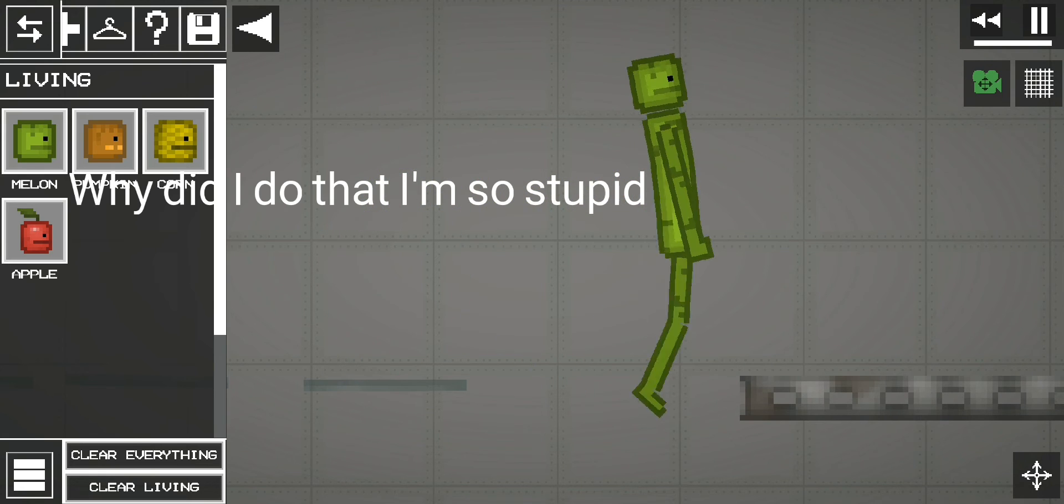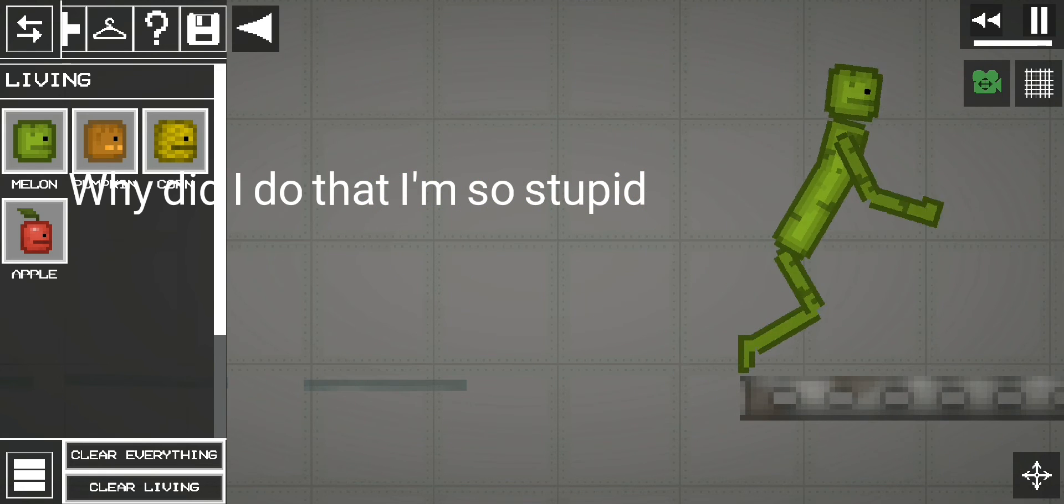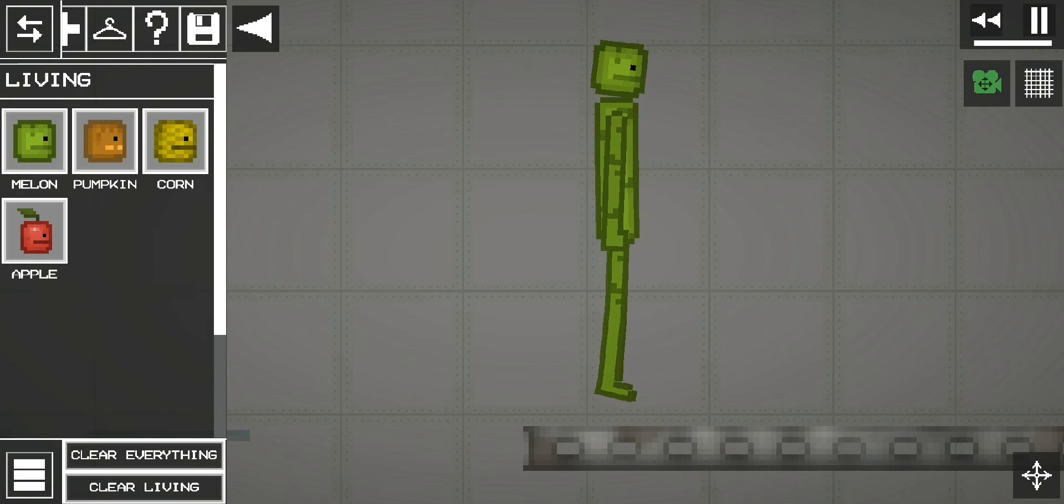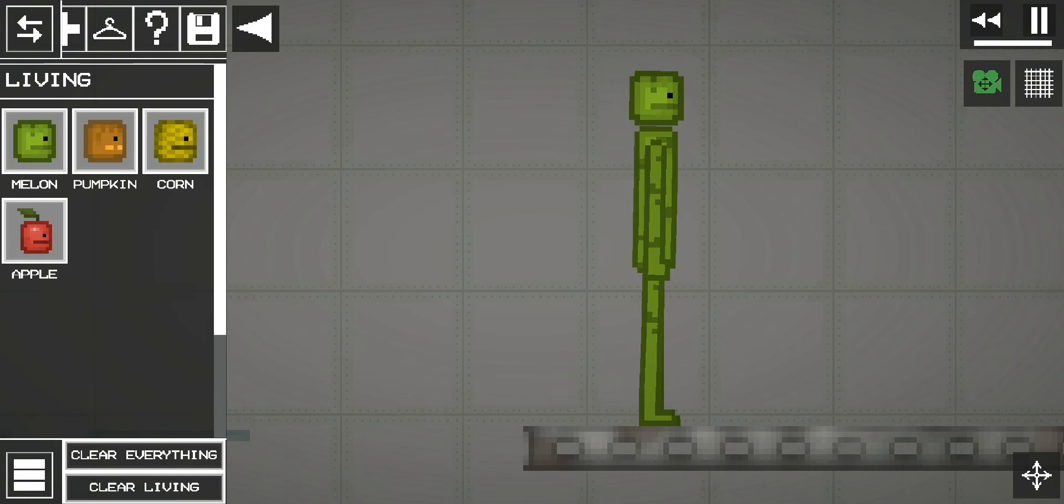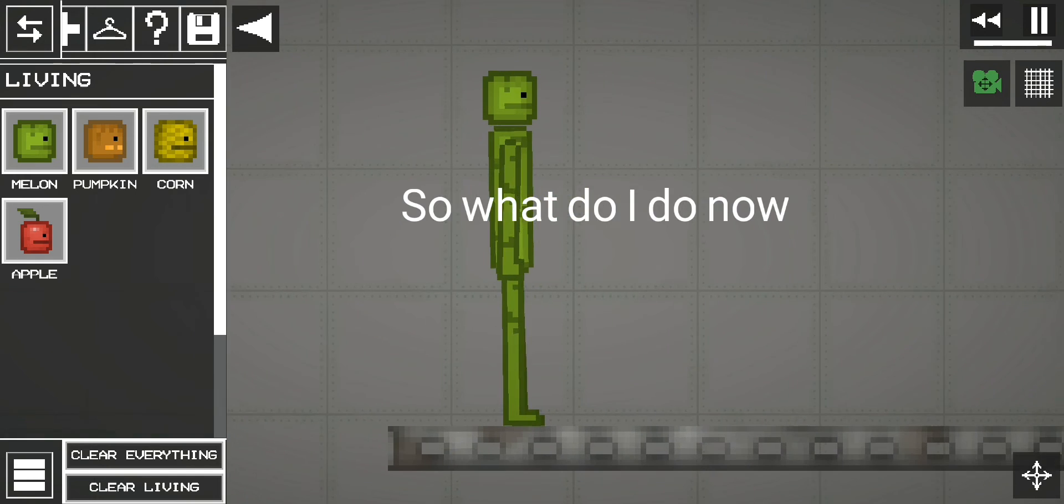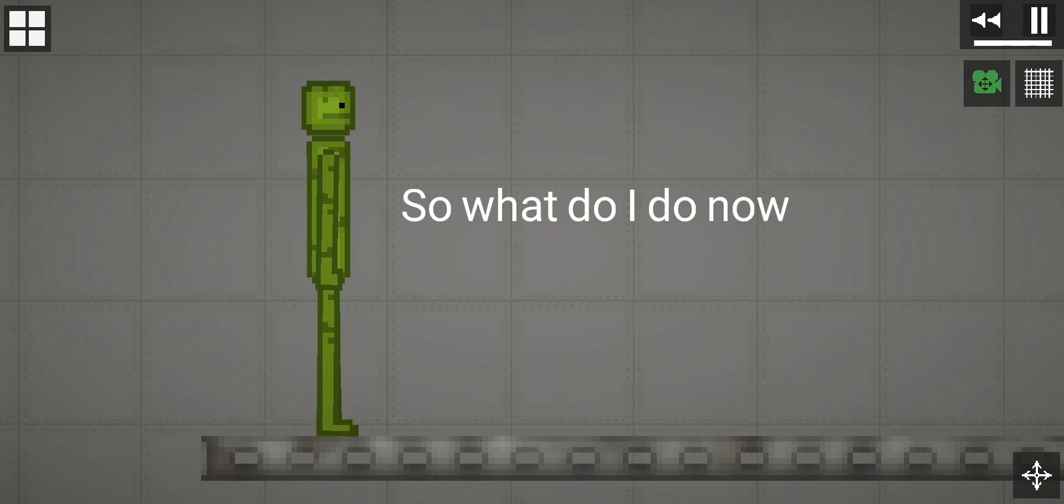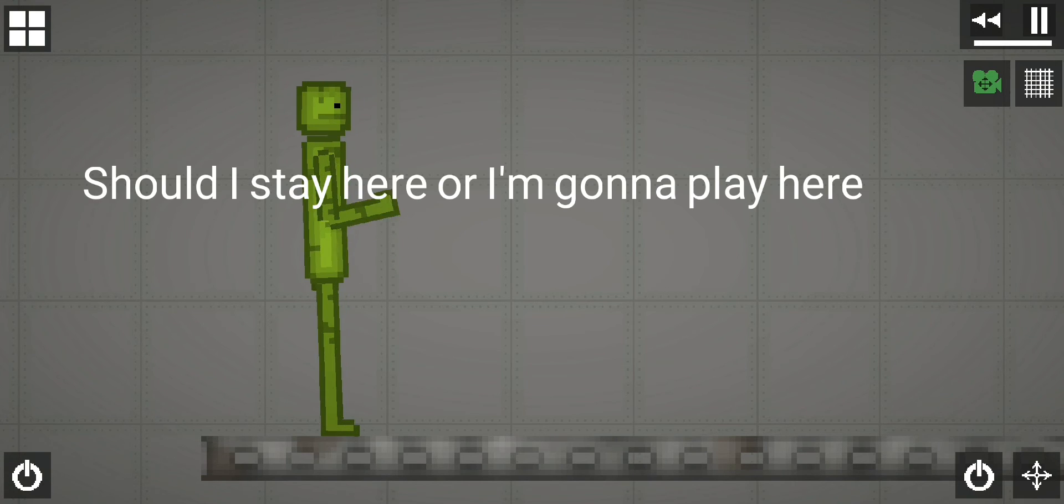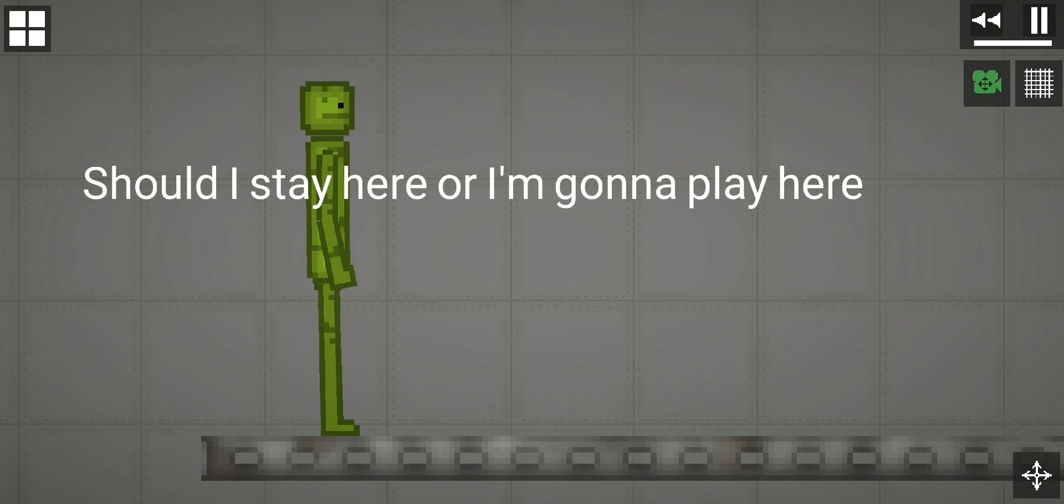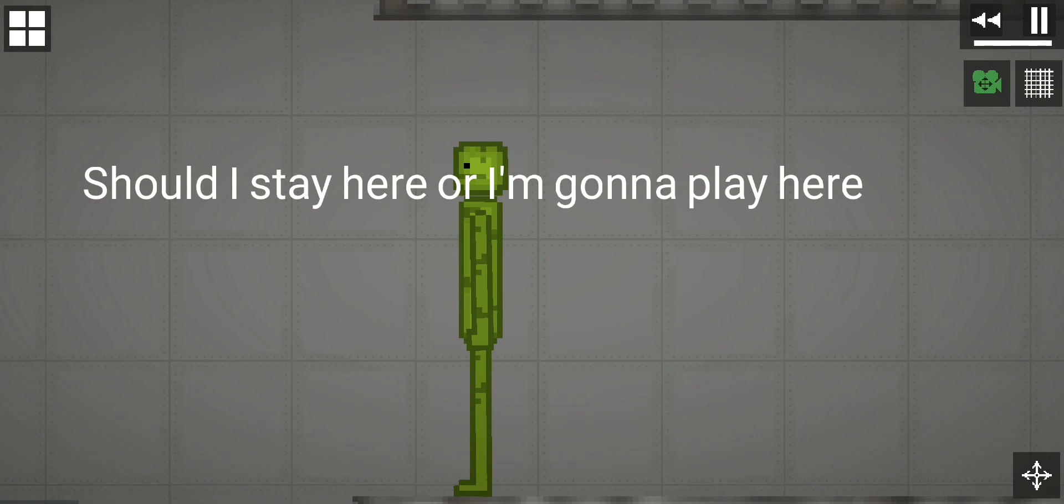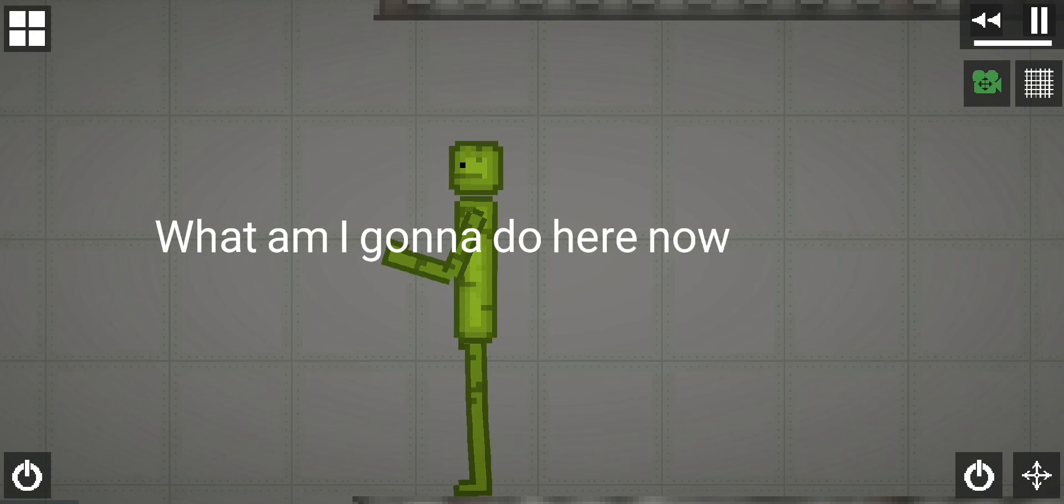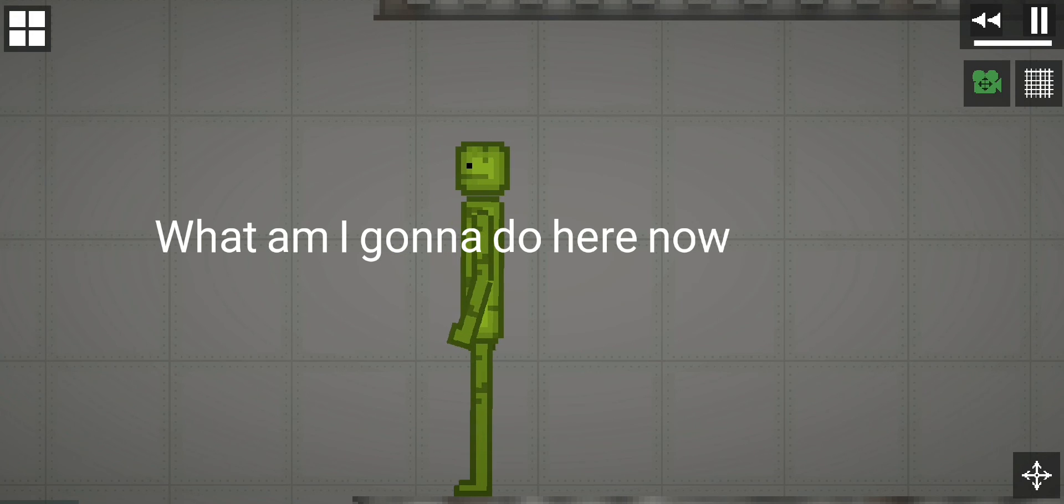Why did I do that? I'm so stupid. So what do I do now? Should I stay here or I'm gonna play here, what am I gonna do here now?